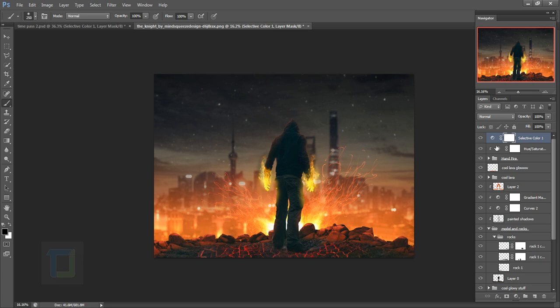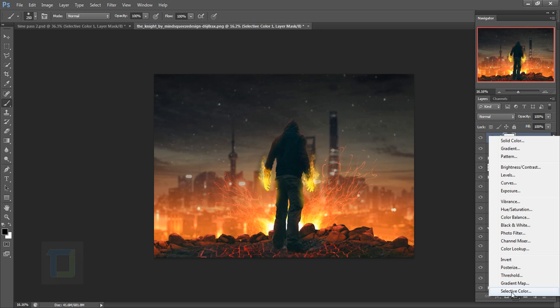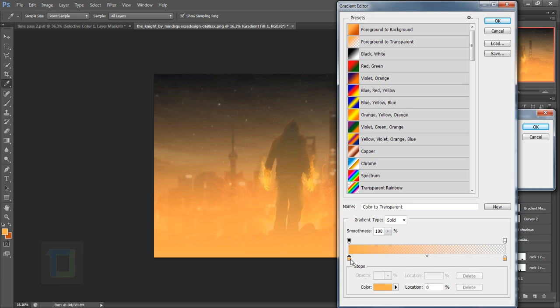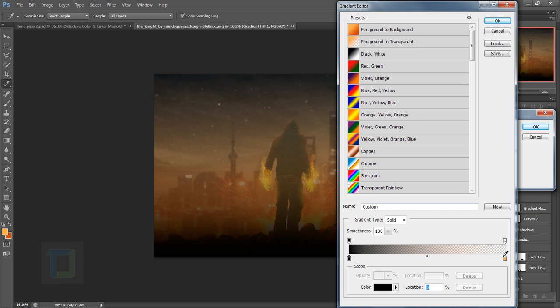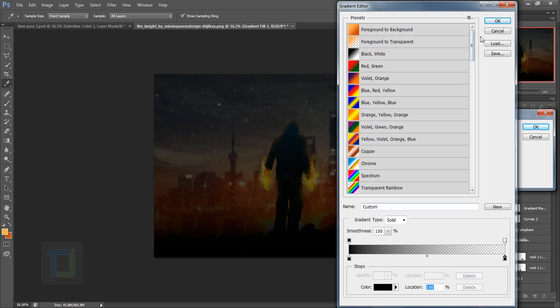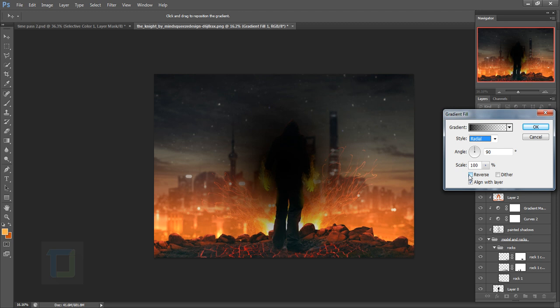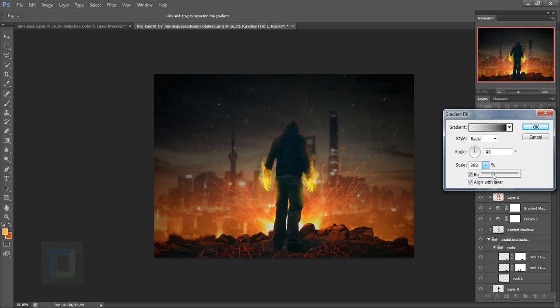Create another adjustment layer and select Gradient. In the color, keep both stops black and hit OK. In the Style, select Radial and make it Reverse so the dark area is on the outside. Increase scaling to around 300–350. Hit OK, then change its blending mode to Soft Light to create a nice vignette.